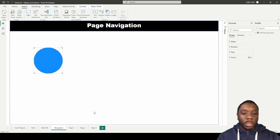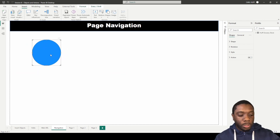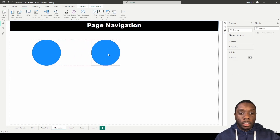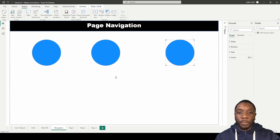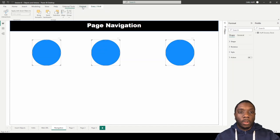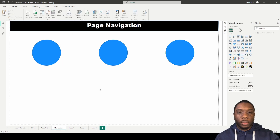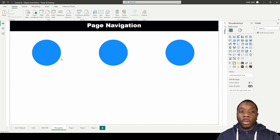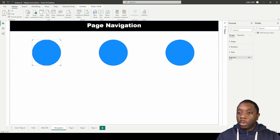I want to make three different shapes to navigate to three different pages. I'm going to copy this one — that's going to be page two and this will be page three. To get the alignment right, let's come here to align and distribute evenly horizontally.